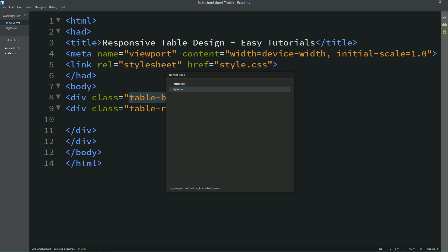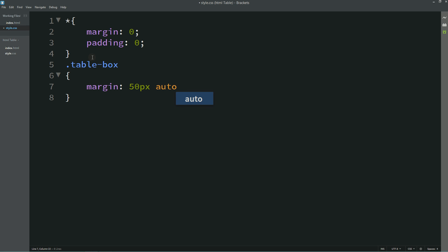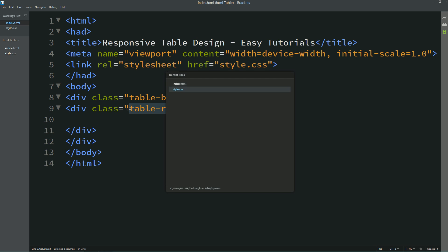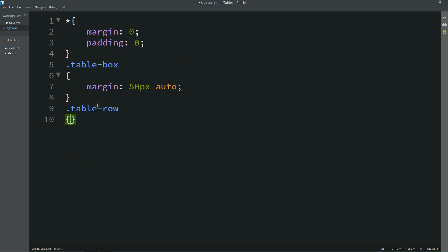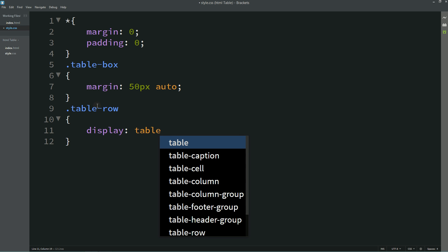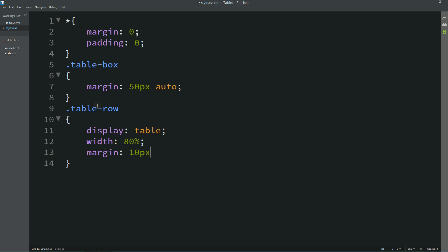Let's copy the class 'table-box' and come to the CSS file. Just add this class name and for this one I am writing margin. Now again copy 'table-row' — for this one: display table, width 80%, margin 10px auto.